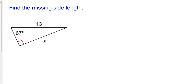In this video, we're going to talk about how to find the missing side in a right triangle when we are given one of the acute angles and one of the sides of the right triangle. I have here a right triangle and I have been given one of the acute angles and one of the side lengths. I'm interested in knowing what is x?